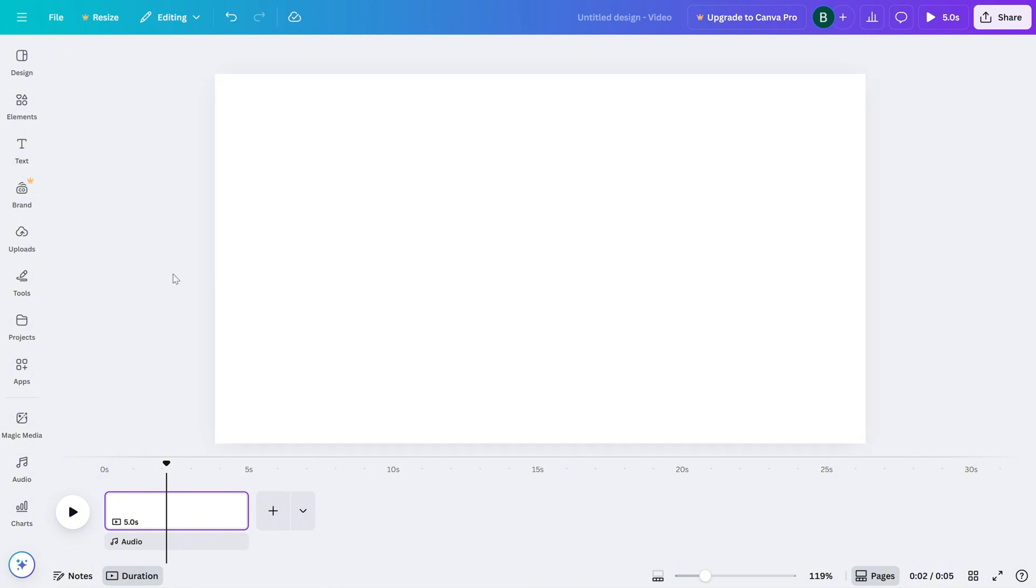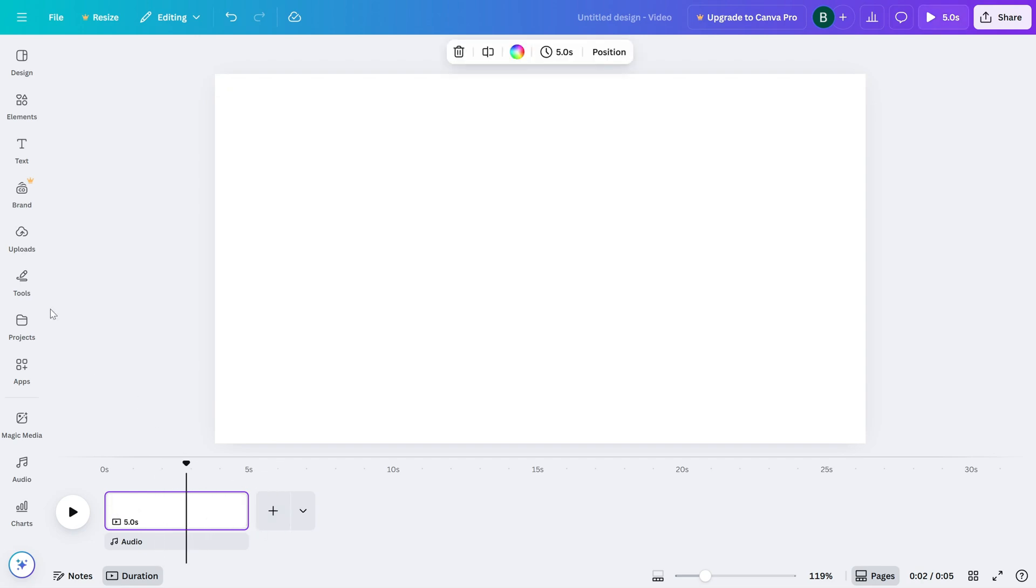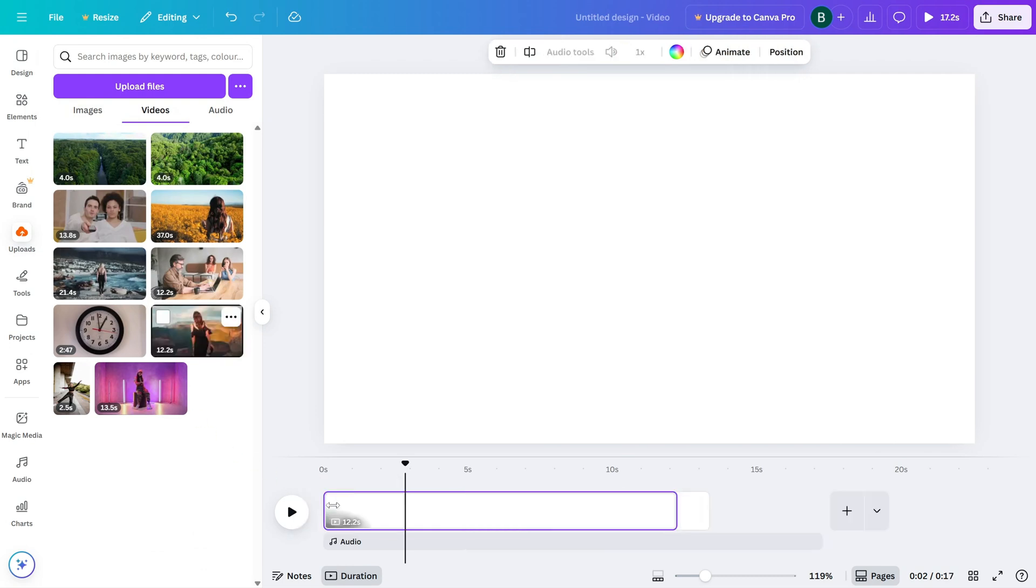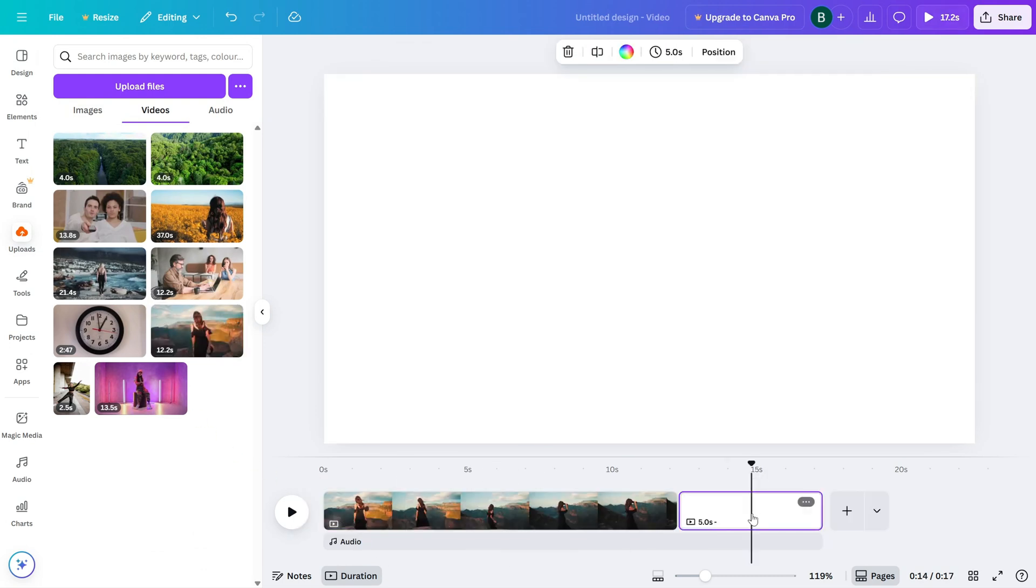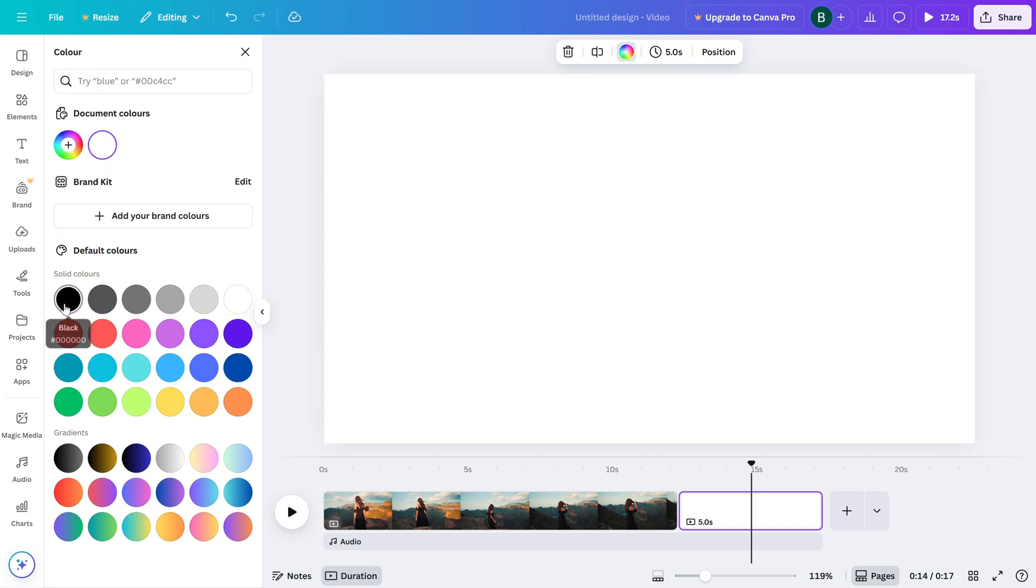Open your video project in Canva and go to the end of your timeline. Add a blank page right after your final clip. If you want the video to fade to black, change the background color of this page to black. If you're going for a cleaner, lighter finish, set the background to white.